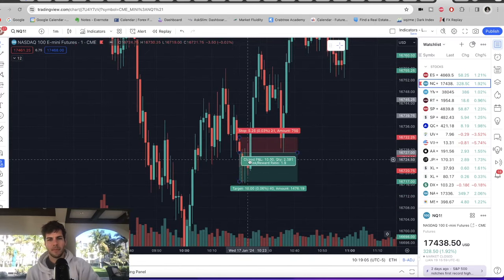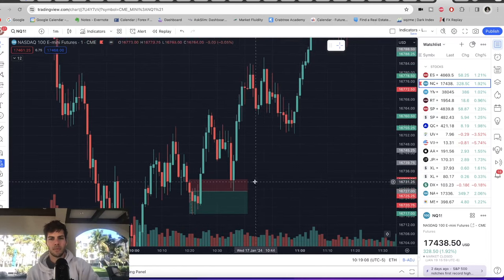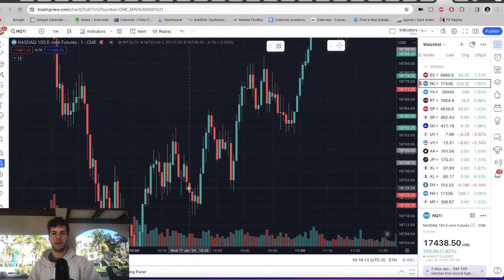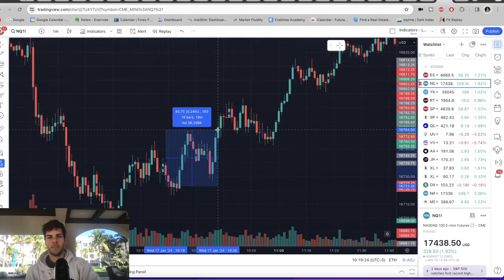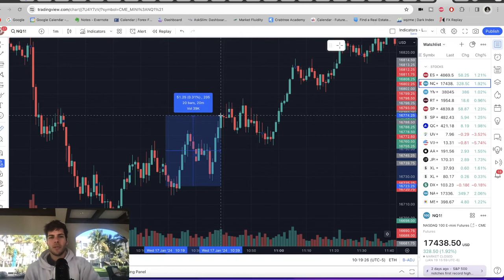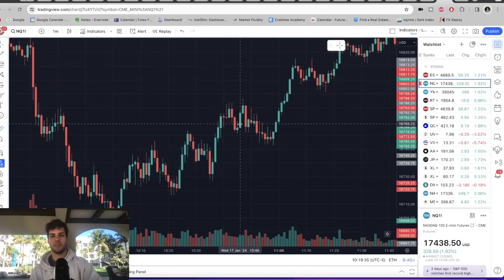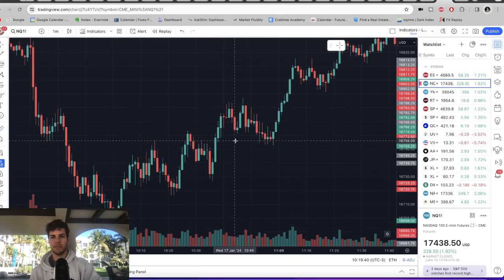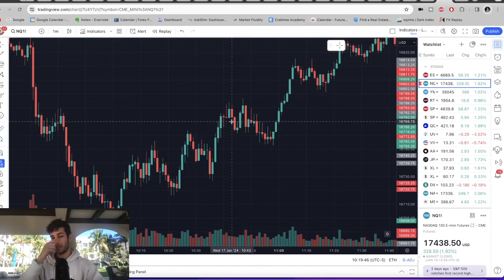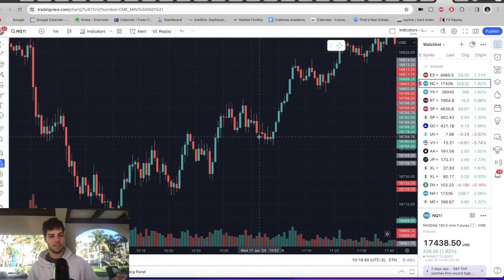My stop was above the candle high and I was targeting the wick down below. It hit my 10-point take profit to the tick — and then it didn't take me out. I was like, what's happening? And then look what happened over the next 15 to 20 minutes: I was underwater and NQ just kept absolutely ripping. Over 20 bars — 20 minutes — it went up 50 points, which is $1,000 against me.